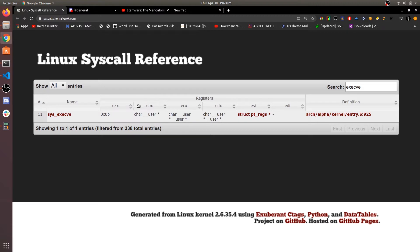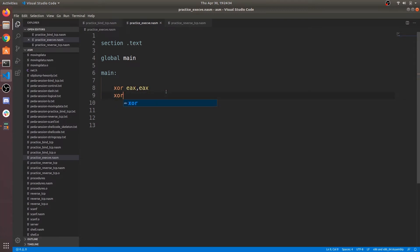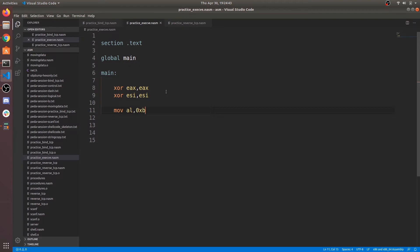First let's clear registers using xor operation. Now copy 11 into lower 8 bits of eax register, that is al register. If we copy into entire eax register, we get null values which is bad character, and shellcode gets truncated.